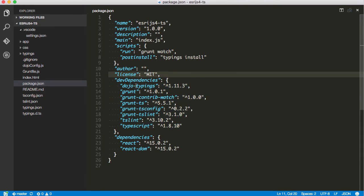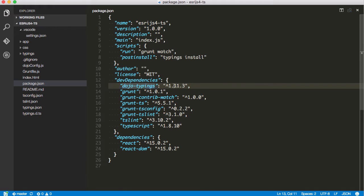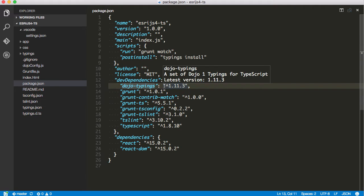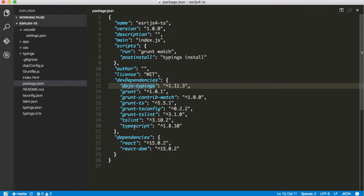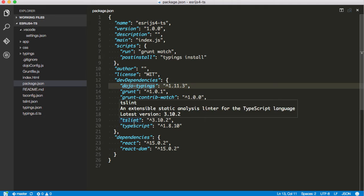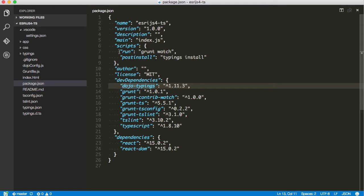My package.json is set up already so that it can have everything that we need. I've got the dojo typings in here, which we're going to be installing via npm. This is going to have the dojo, dojox, dijit stuff, and it was updated pretty recently. It's a pretty great typings repo for working with dojo. I've got some of the grunt tooling as well as TSNS and TypeScript, and of course my React and React DOM dependencies.